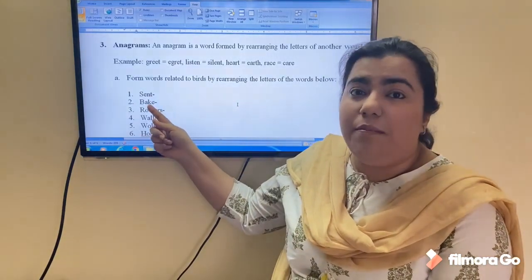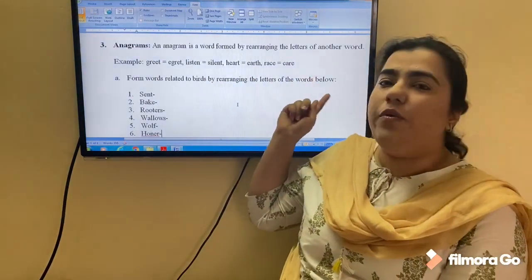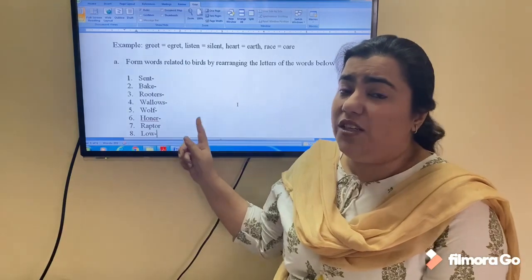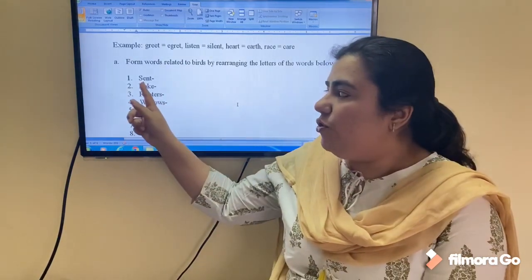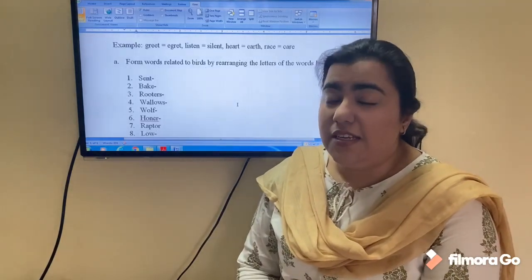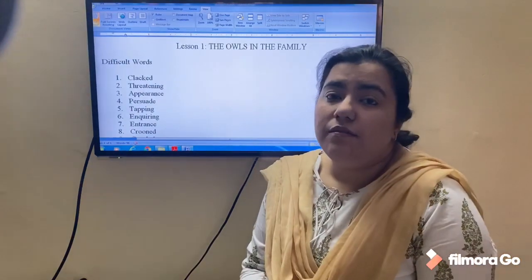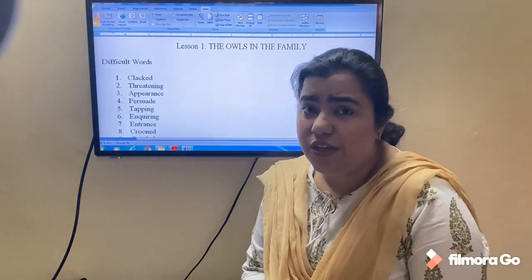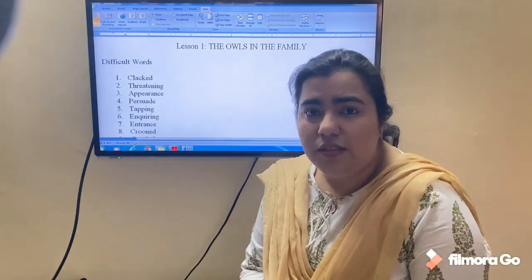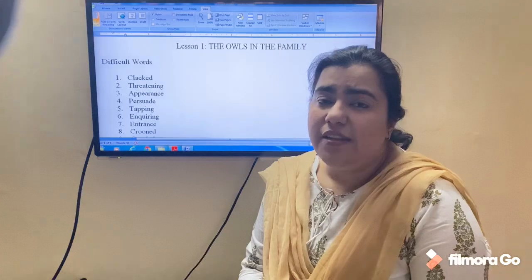For 'bake' the anagram is 'beak,' and so on. This is the assignment you have to complete. In this class we have covered the compound words exercise, the anagrams, and the A-to-Z chart on birds. In addition, there are a set of 20 words you have to learn as part of your dictation test for Lesson Number One.